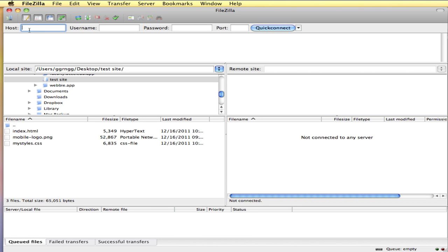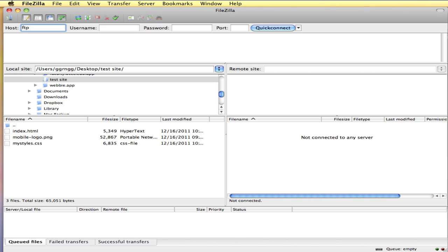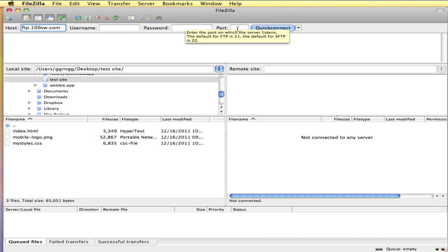Assuming that you have your information from your web host, we can use the quick connect bar to connect. Now what you put in your host information is going to be determined by your web host. Some servers or some hosts have you put in a general FTP information. For example, 100WebSpace has you type in FTP.100ws.com and then your username and your password. Port you generally don't need to fill in unless your web host gives you something different to do.